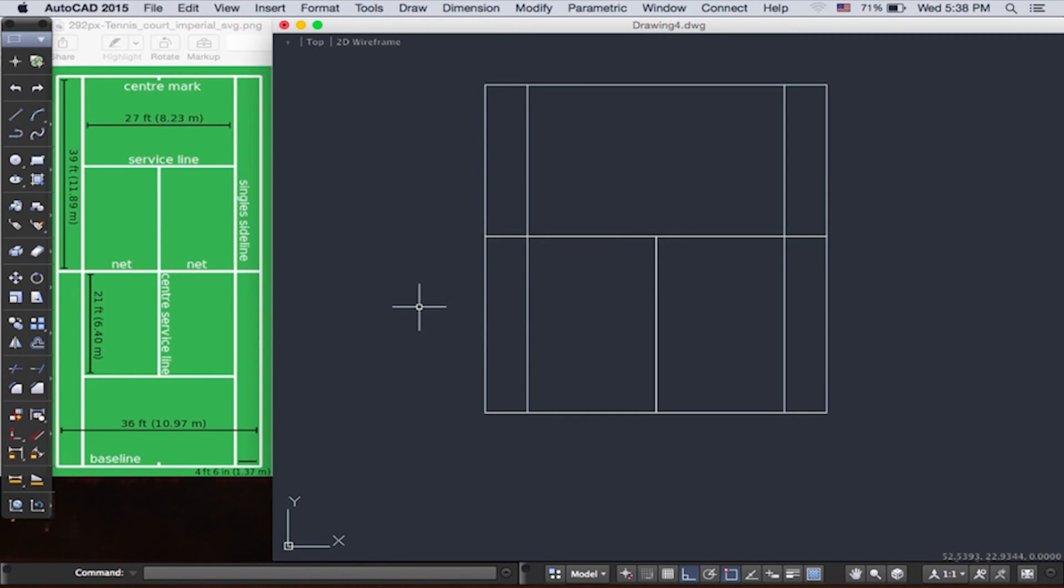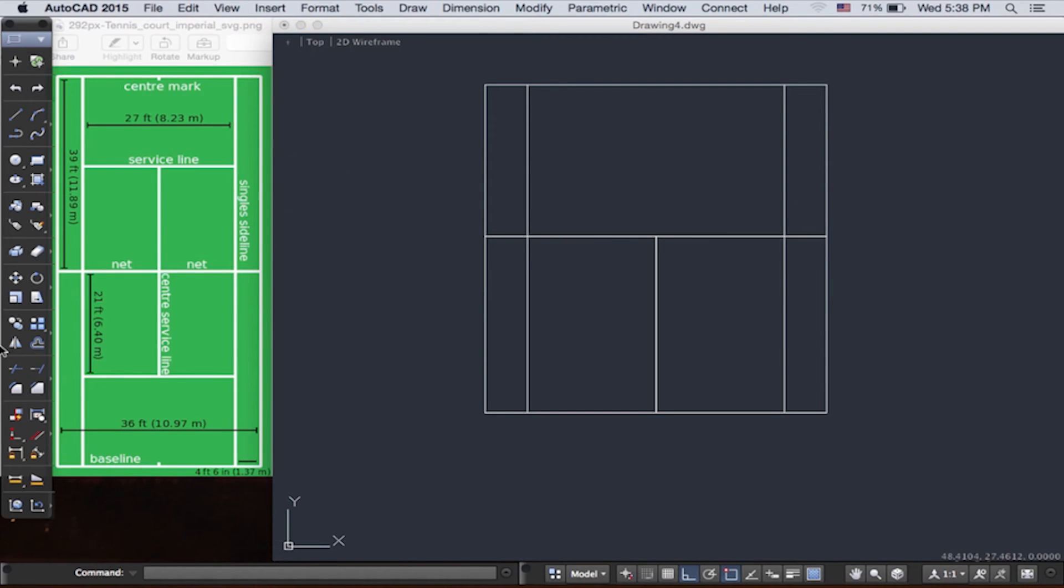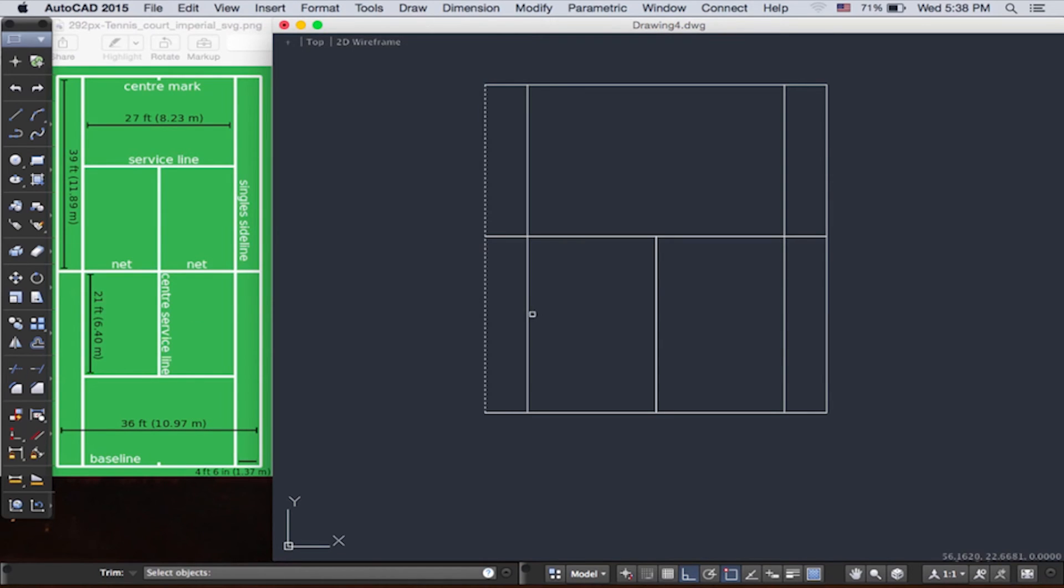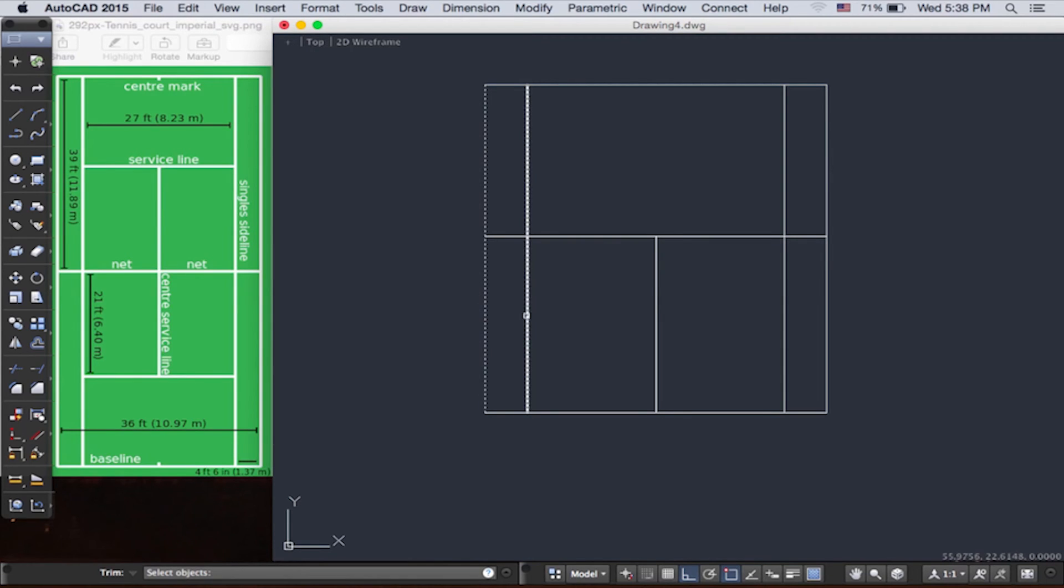We're going to try to erase these two little lines. So we go to the modify panel and we push the trim command. On the command line, it asks for the cutting edges. That is like choosing the knives to cut with. So here we can simply click these two lines.